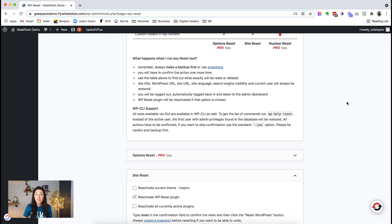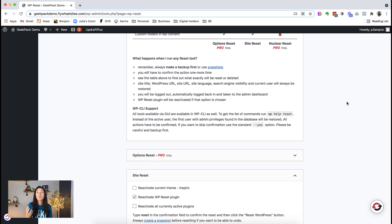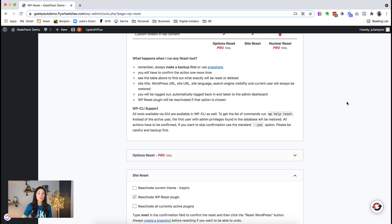But one of either one, you definitely want to make sure you have that because if you reset the site, and then you think, oh no, I wish I had something, you are going to wish that you had it. So be sure to do the snapshots, or make a backup.